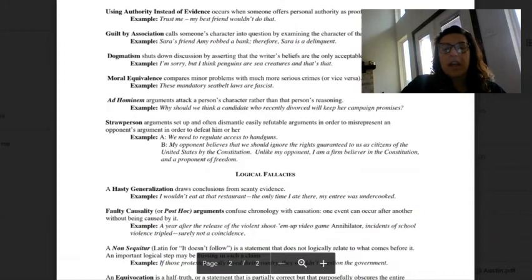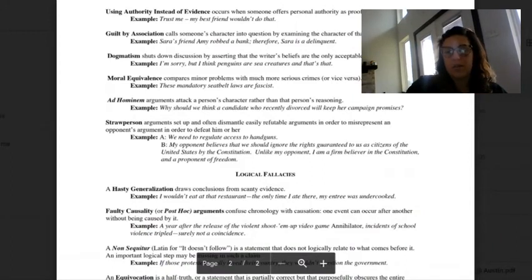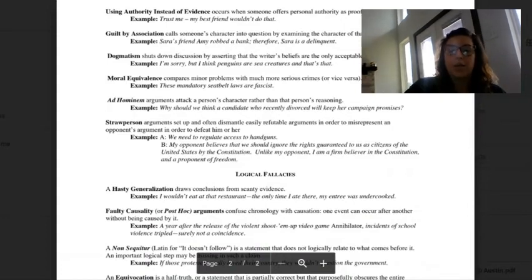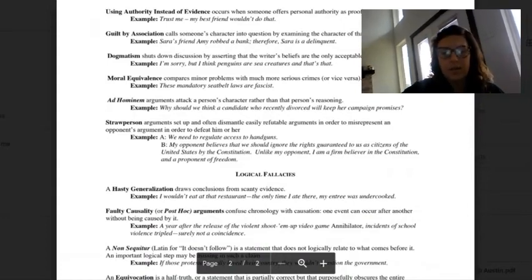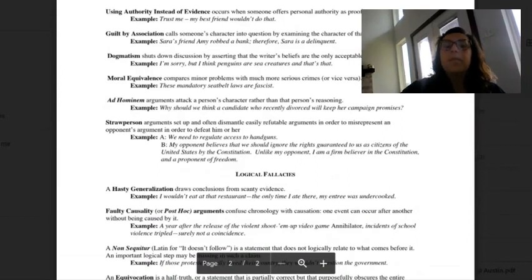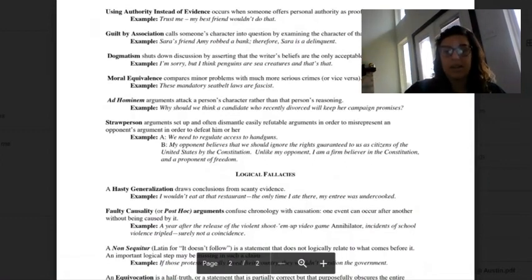Straw person arguments are set up that often dismantle easily refutable arguments in order to misrepresent an opponent's argument to defeat them. So, example: we need to regulate access to handguns. That's what one person says. Their opponent will take that and run with it, basically.